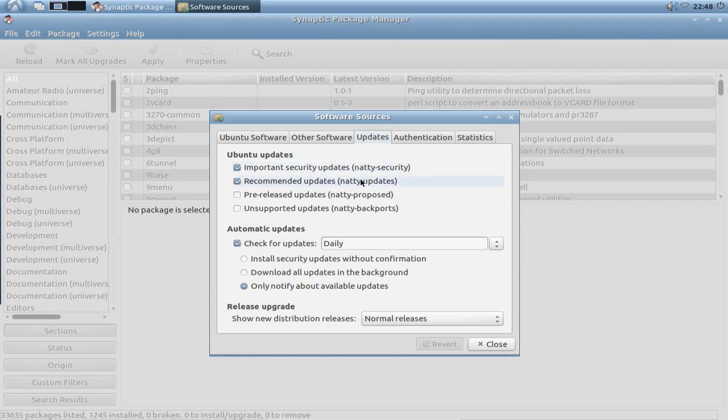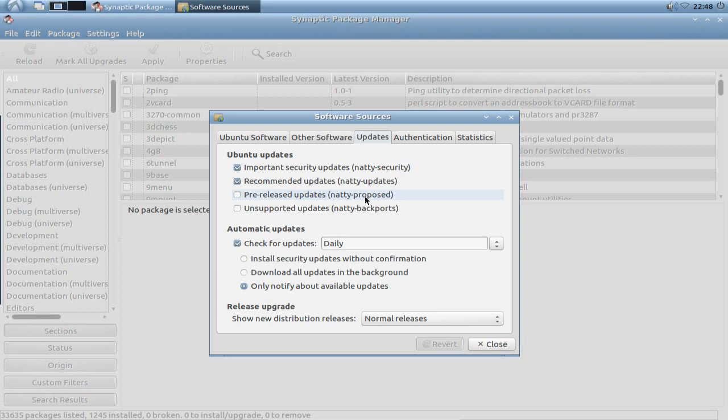Normally the Natty security and the Natty updates server are checked. If you want to use or test pre-released updates, you can check the Natty proposed. And if you want unsupported updates like backports from some applications and so on, you can also check the unsupported updates Natty backports.